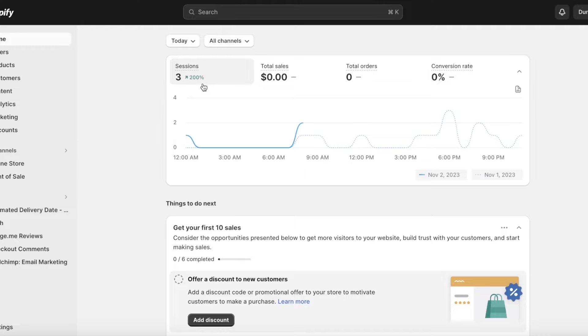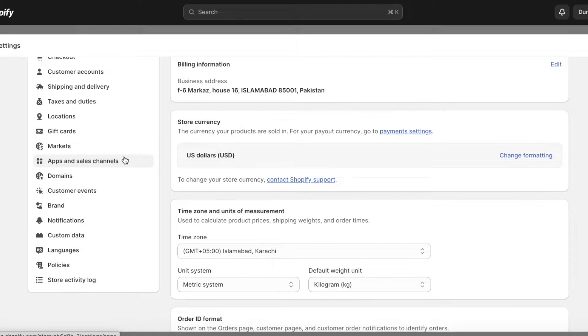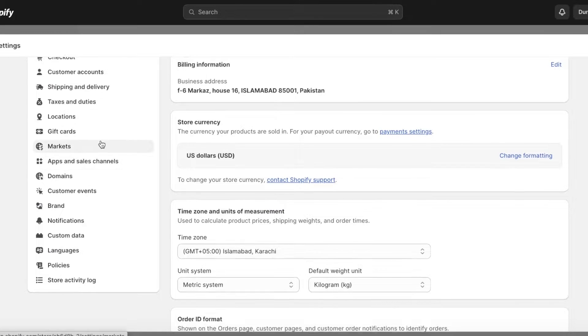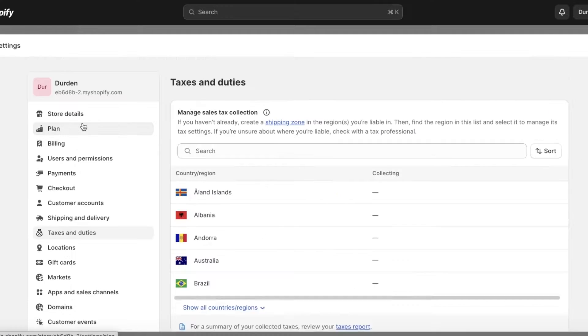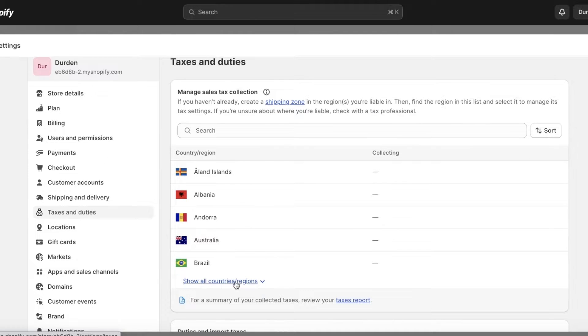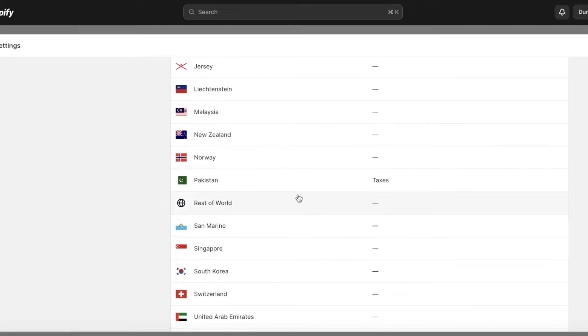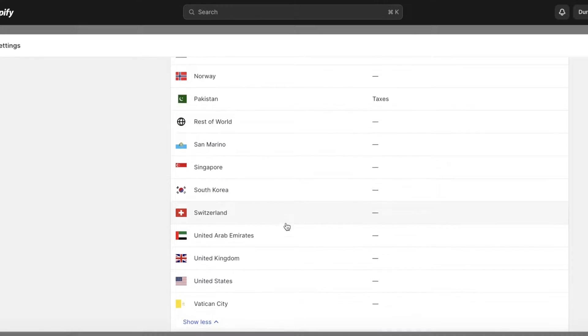For the United States, it's going to be a little different. If you're looking to set up taxes in a region that has variable taxes, go into your settings on the bottom left. Once you're in settings, scroll down and go into taxes and duties.